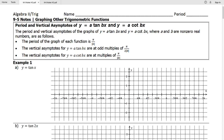One thing we want to be aware of is that unlike sine and cosine, which have standard periods of 2π, the standard period of tangent and cotangent is only π radians. That means these graphs will repeat in π radians or 180 degrees, instead of 2π radians or 360 degrees, which is the standard period for sine or cosine.